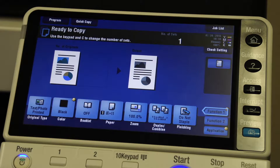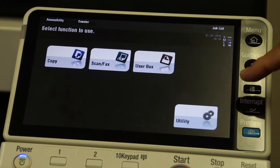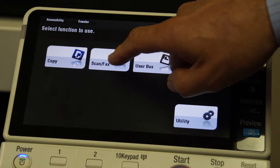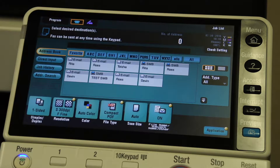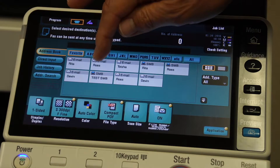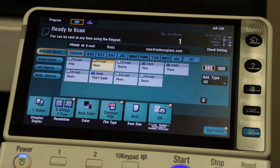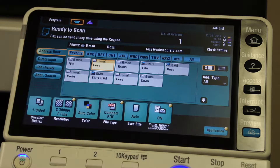To use scanning, first of all, we go to the menu and we select our scan feature. We tell the machine where we want to scan to. In this case, I'm going to scan to my own email. We can hit start right now and it will send the scan, but the scan will have a generic file name. So I want to show you how to name the document prior to it being scanned.